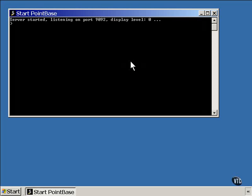For example, you can use the V command to check the version. In later lessons, we'll be dealing with programs that talk to the database.